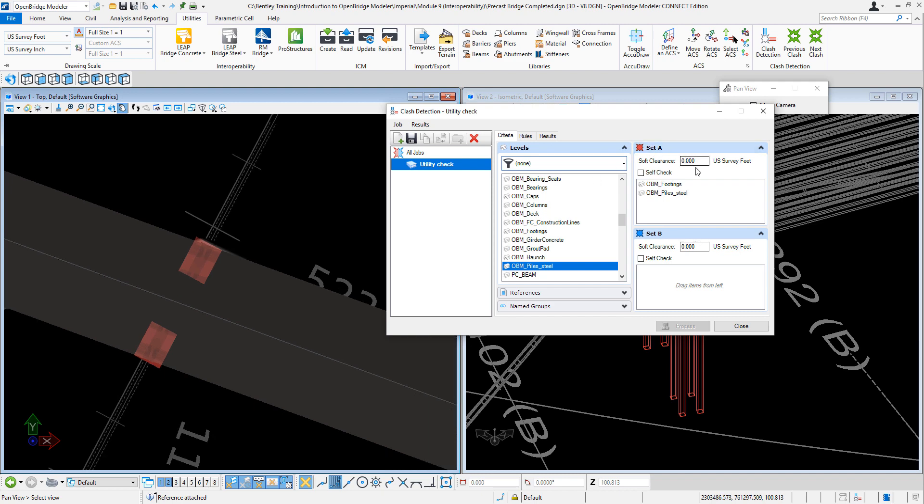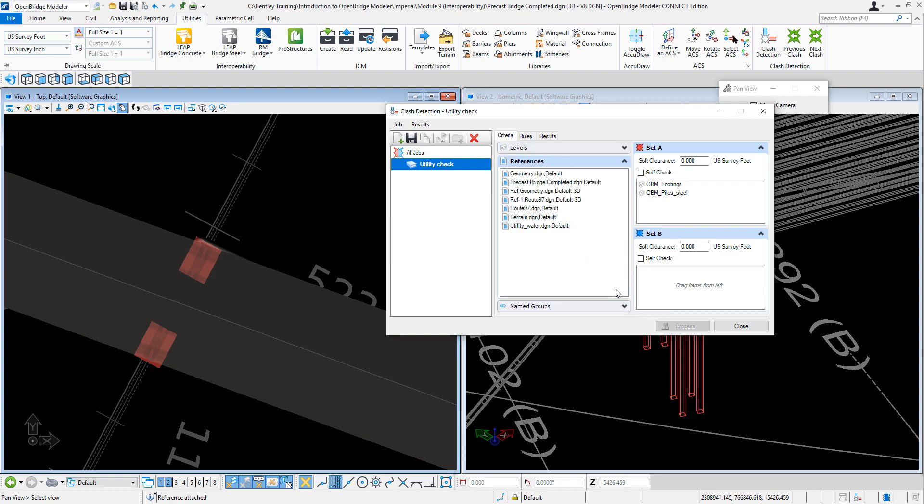Now the utility line, even though it's in a level, is also in a reference file. So I can say check against the entire file—it's painted in blue. So now this is what the solver is going to check as a utility conflict.